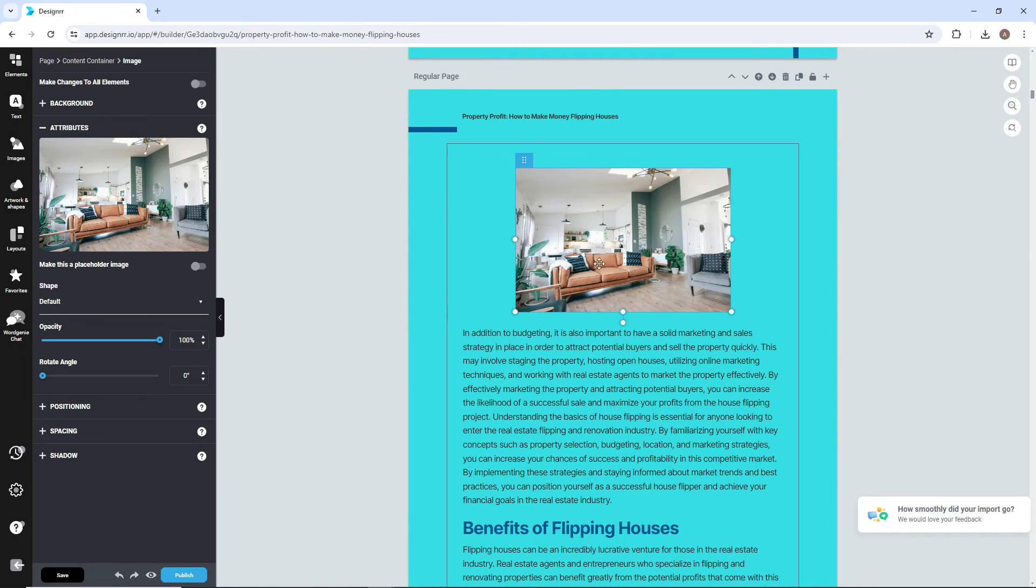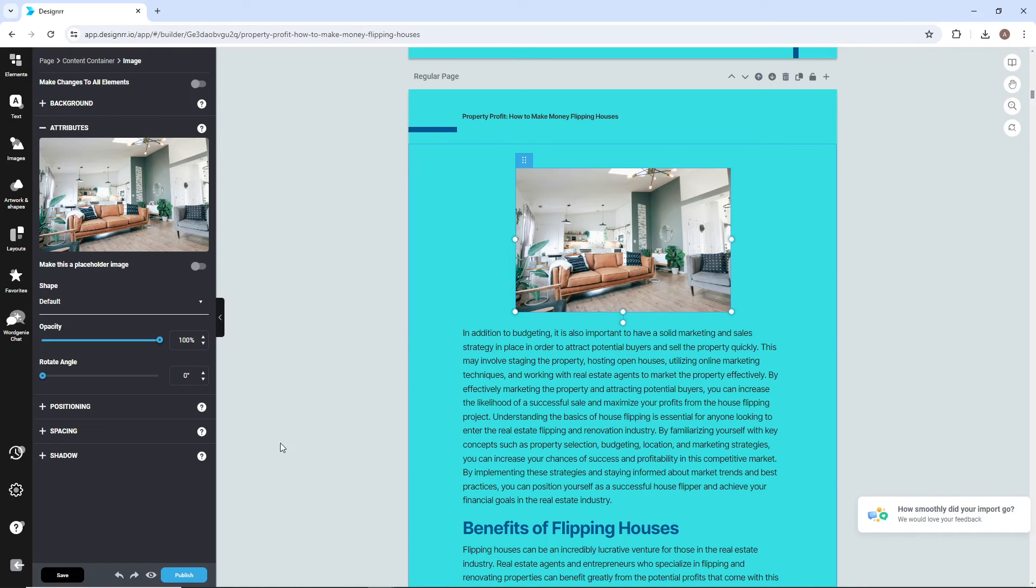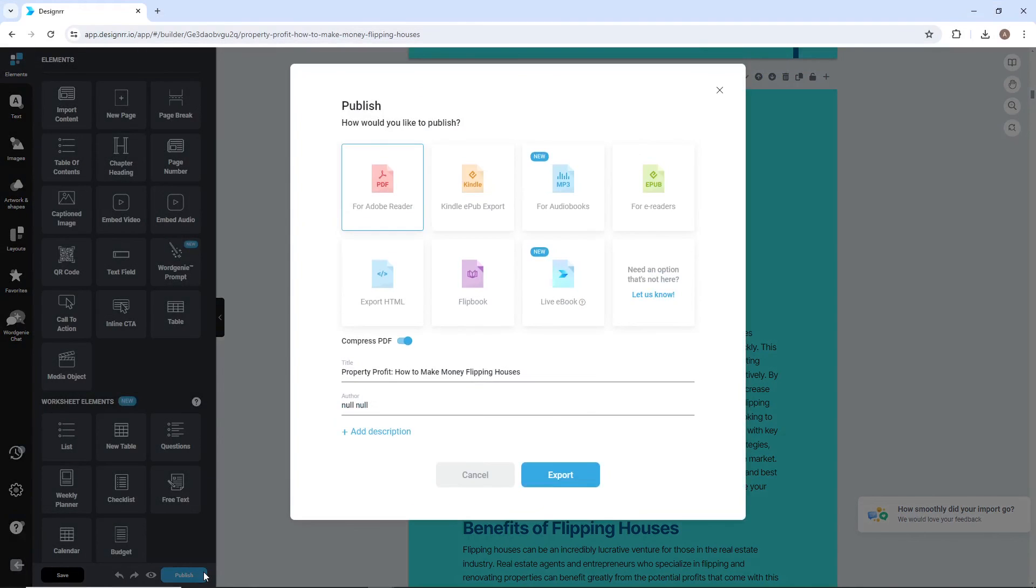When you're happy with your ebook, it's time for the last step, publishing. All you need to do is click the Publish button, choose the format you want your ebook to be in, for example, PDF, and then click Export.